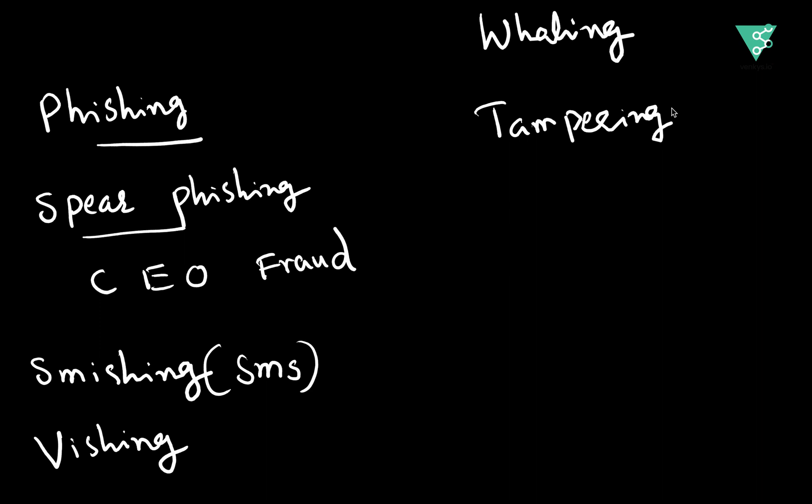Hope this has given you a basic understanding of what is impersonation and what are the different types of attacks that are possible because of impersonation.